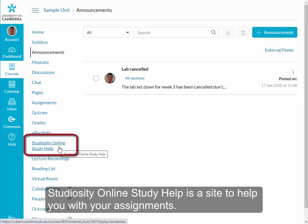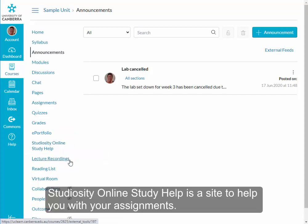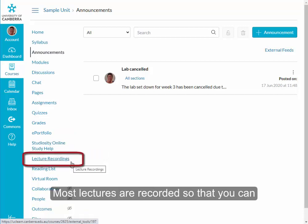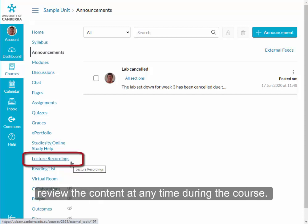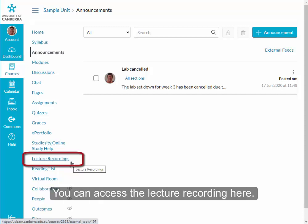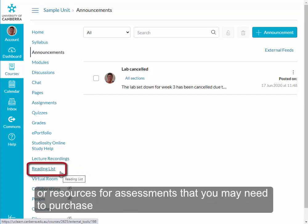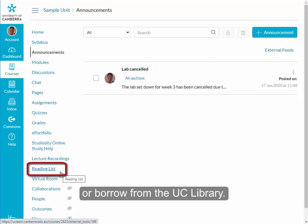Study Help Online is a site to help you with your assignments. Lecture recordings — most lectures are recorded so that you can review the content at any time during the course. You can access the lecture recordings here. Unit conveners may add course reading materials here, or resources for assessments that you may need to purchase or borrow from the UC Library.